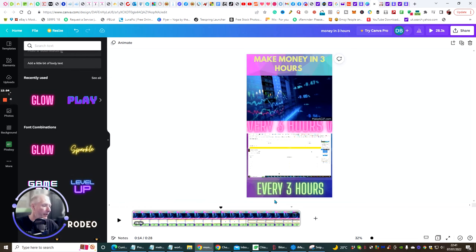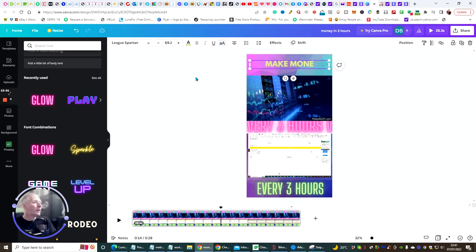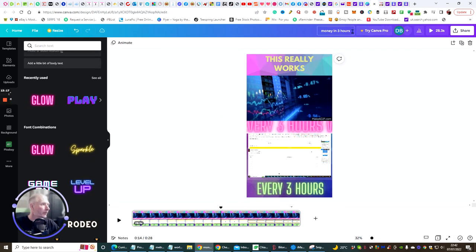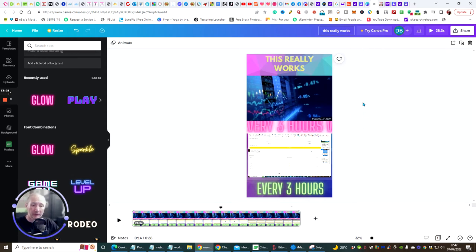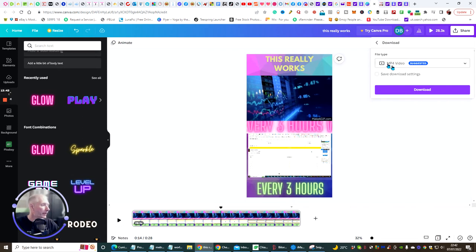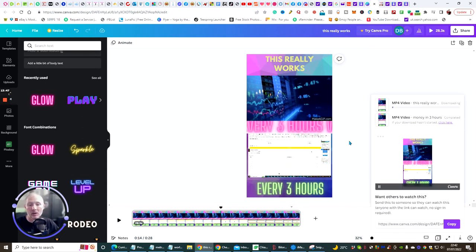Every three hours — that looks good. 'Make money in three hours, every three hours.' I'm going to put 'this really works.' Remember, you can do this for a review — you could create a 10-second part of your review and then link your TikTok to your YouTube video. That's very successful. Now we're going to hit Share, hit Download, and download an MP4 video — which is suggested so we know it's going to work on TikTok.